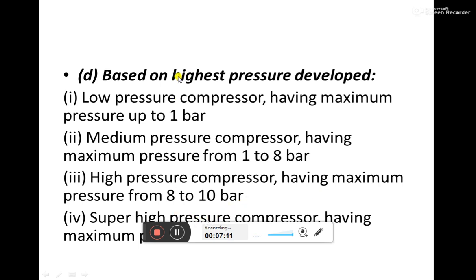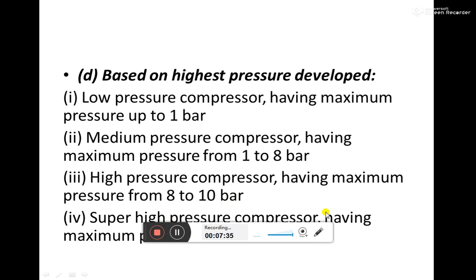Another classification is based on the highest pressure developed. A low pressure compressor has a maximum pressure up to 1 bar. A medium pressure compressor operates between 1 and 8 bar. A high pressure compressor has a delivery pressure in the range of 8 to 10 bar, and above that it is termed a super high pressure compressor.